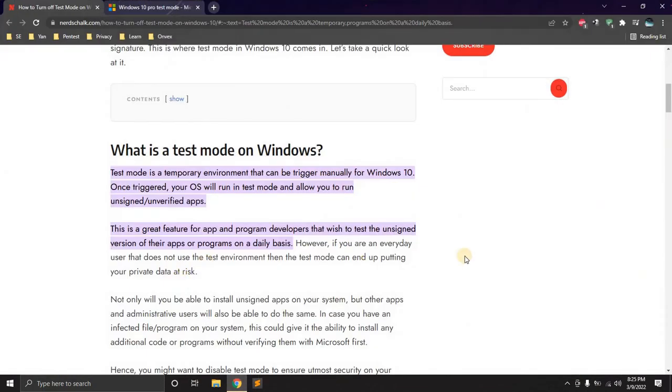then you're not able to run unverified applications. And this is really whenever you're developing any new applications that you want to test within your own environment.